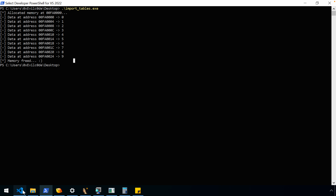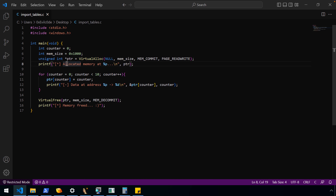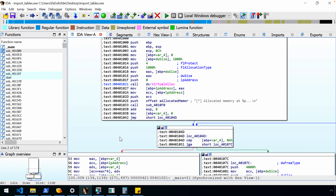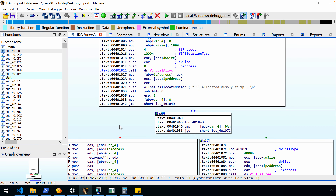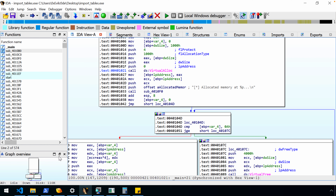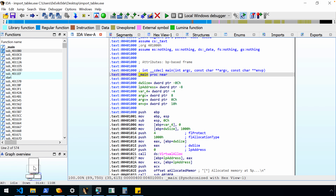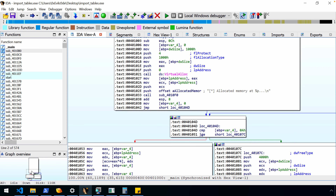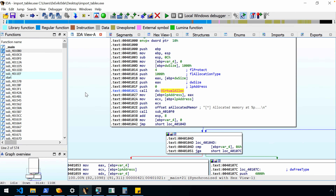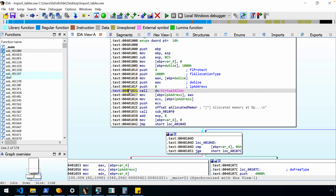In order to call VirtualAlloc, we have to import the library — import kernel32, and in particular that function — so that my program when it runs will be able to actually call it. To start looking at that, I'm using the latest free version of IDA Pro. IDA Pro has disassembled the program and dropped us into main. This is all of the code you saw in Visual Studio, with the call to VirtualAlloc, the loop, and the eventual call to VirtualFree.